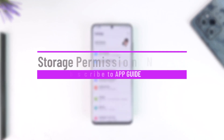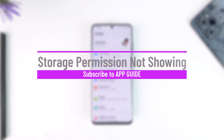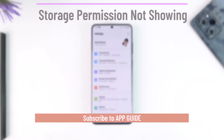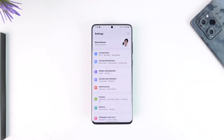Hey everyone, welcome back to our channel. In this video, I'm going to guide you through the steps on how you can solve the issue if the storage permission is not showing on Instagram. Make sure to watch the video till the end. If you've been having issues with the storage permission on your Android device,